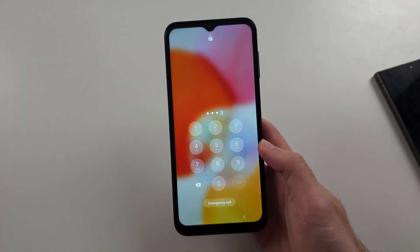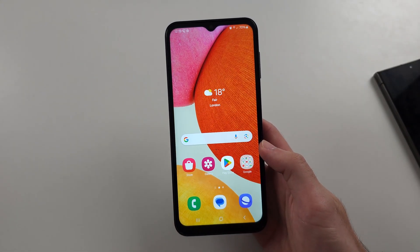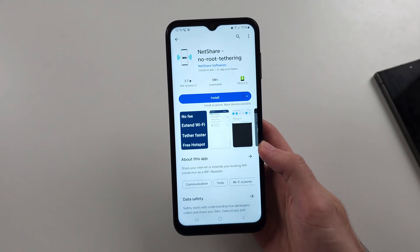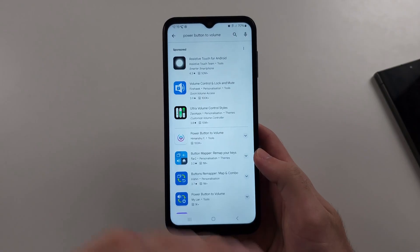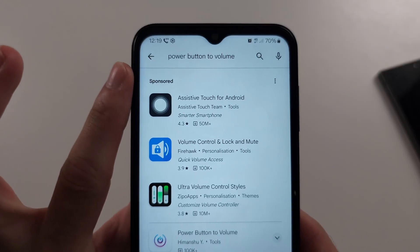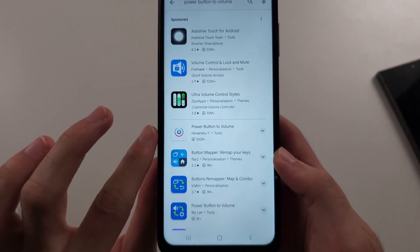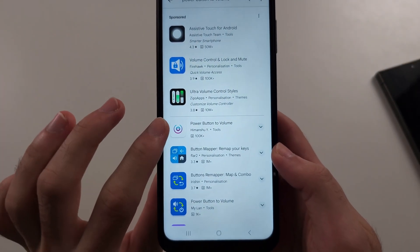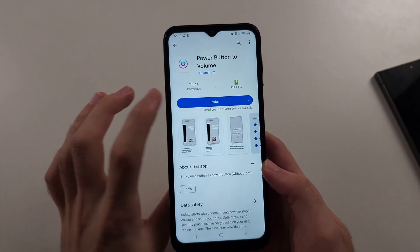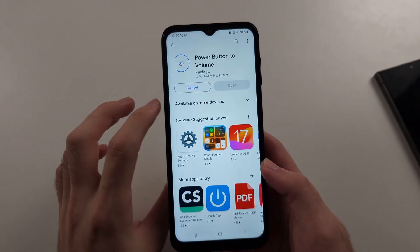Then what we can also do is open the Play Store, search for power button to volume, and then download the power button to volume app. This is free.